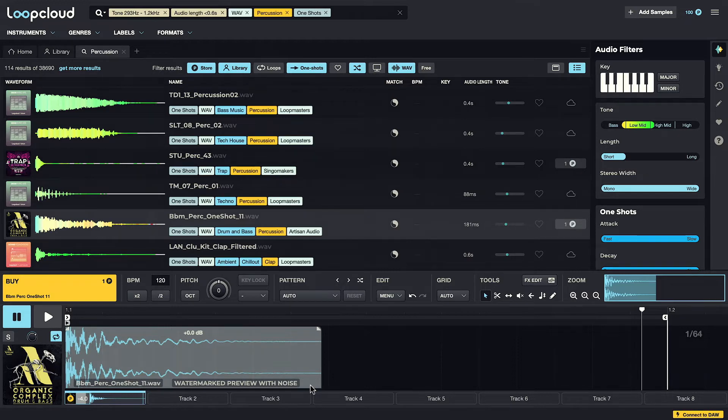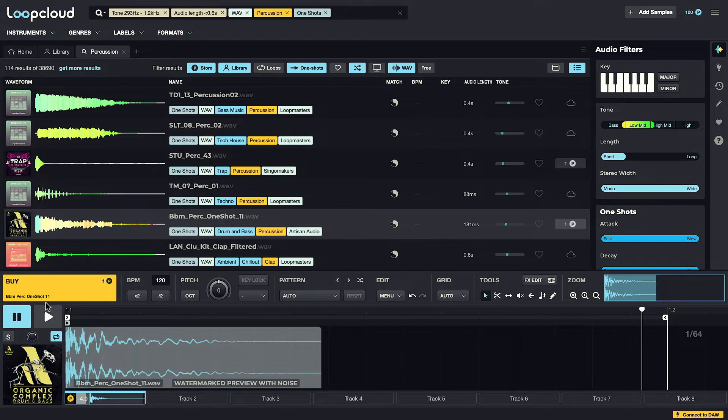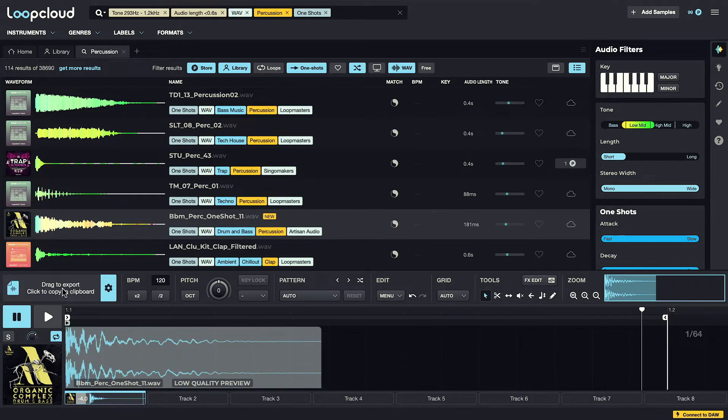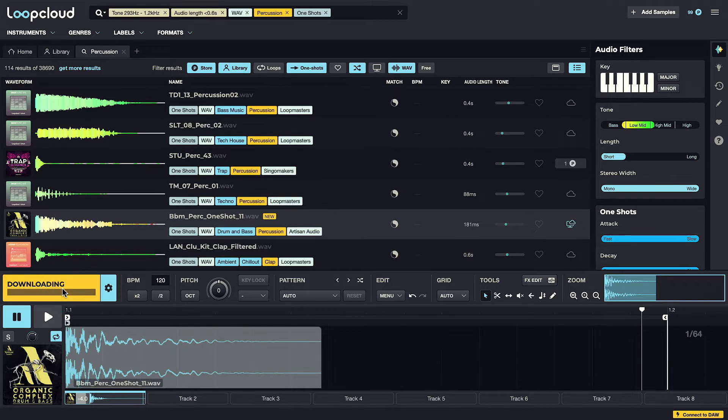Again, it works the same way though. Whenever you're liking the sound of a sample, you can use the export button to first purchase it, using however many of your points, and then download and export it, just like before.